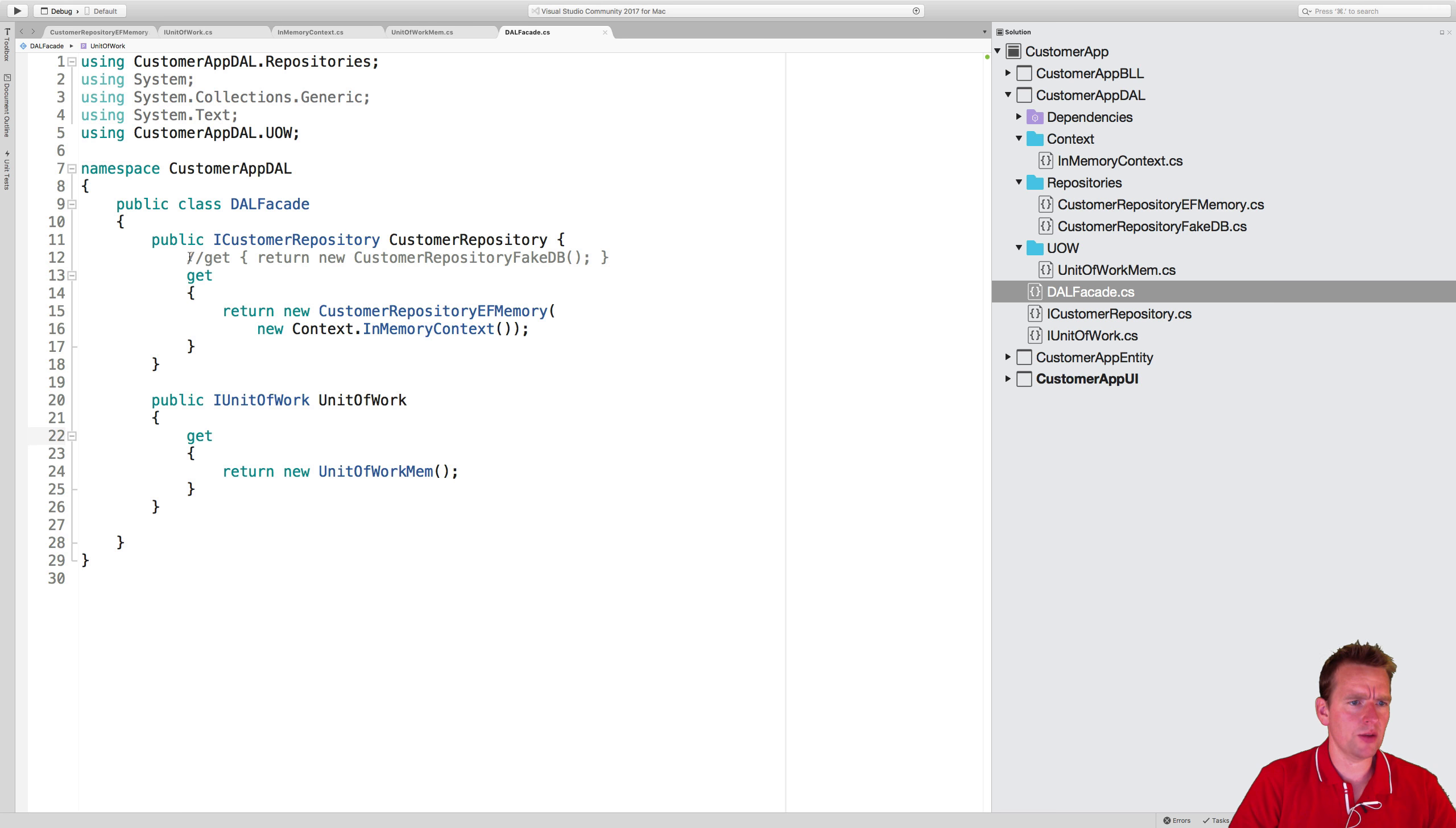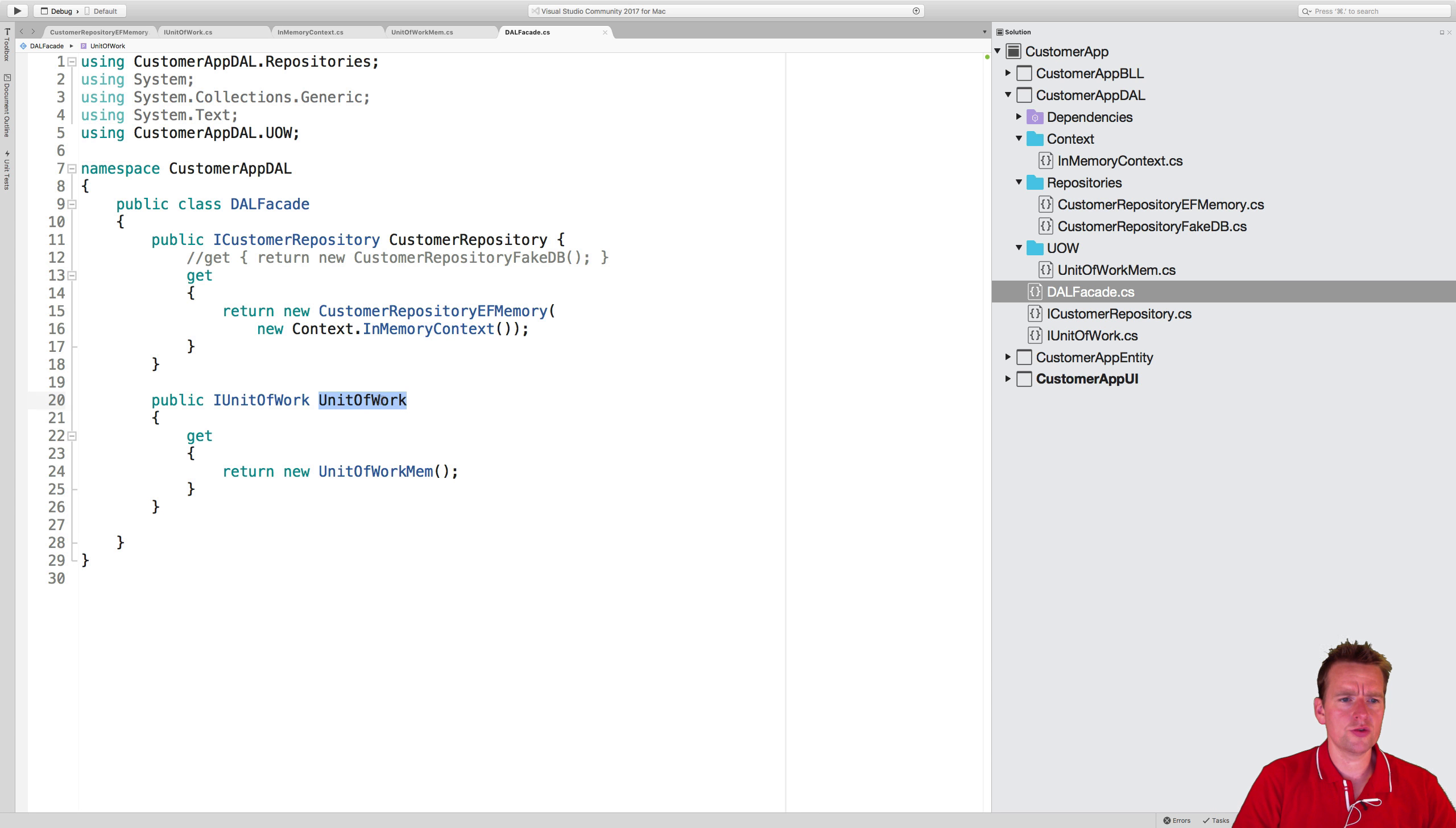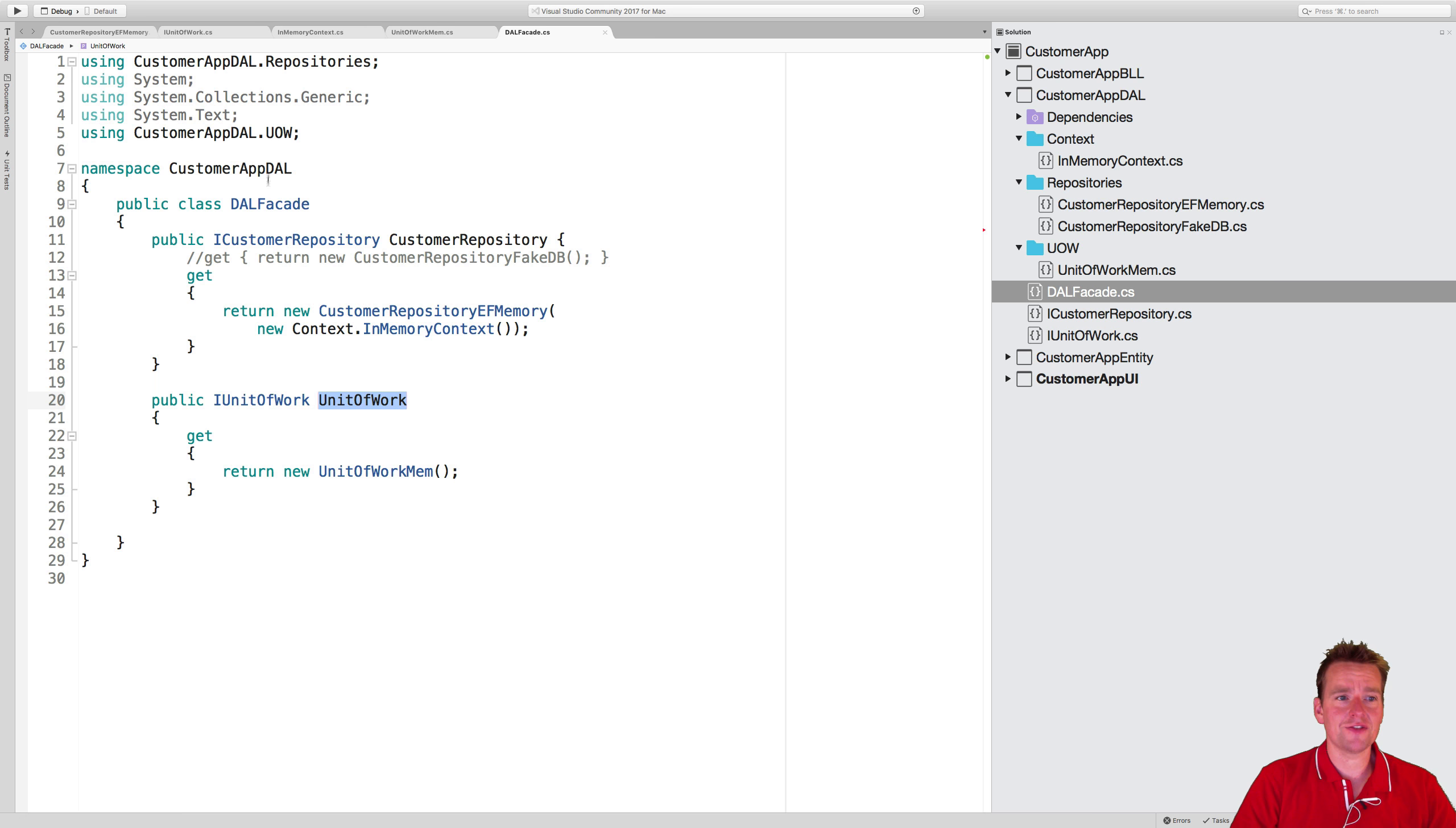Let's just get that out of the way. And by the way, I'll keep it up here so you guys can see it. So now we have the unit of work ready to use, and it's exposed through the interface, through the DAL facade to the next level.